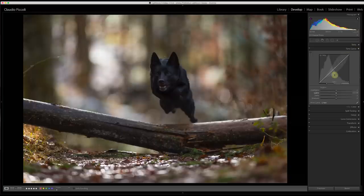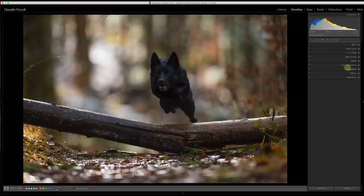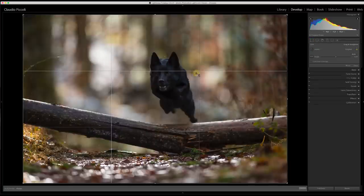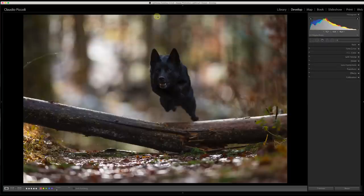I'm going for something orange, an orange mood. Let's go to the tone curve and raise the highlights a bit, and reduce the shadows a bit — it's just about the contrast.